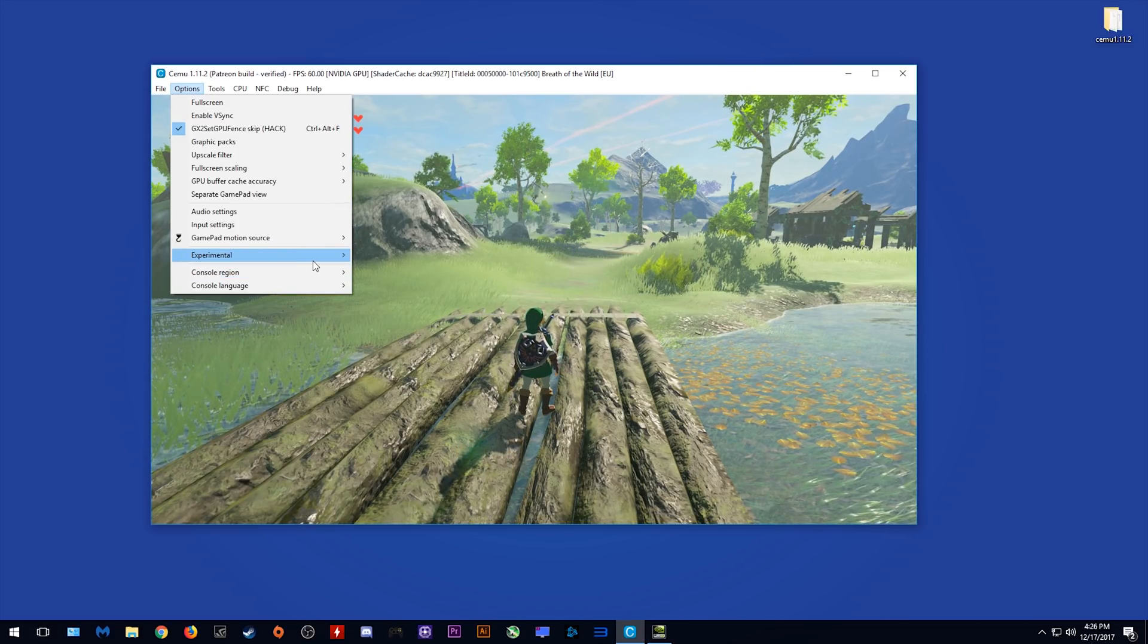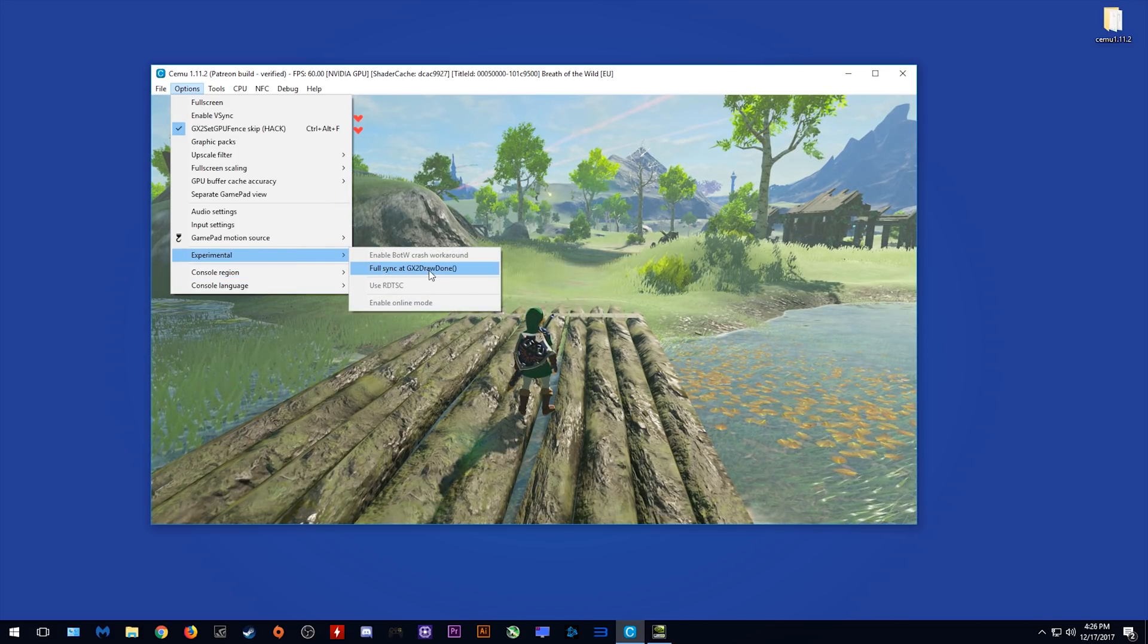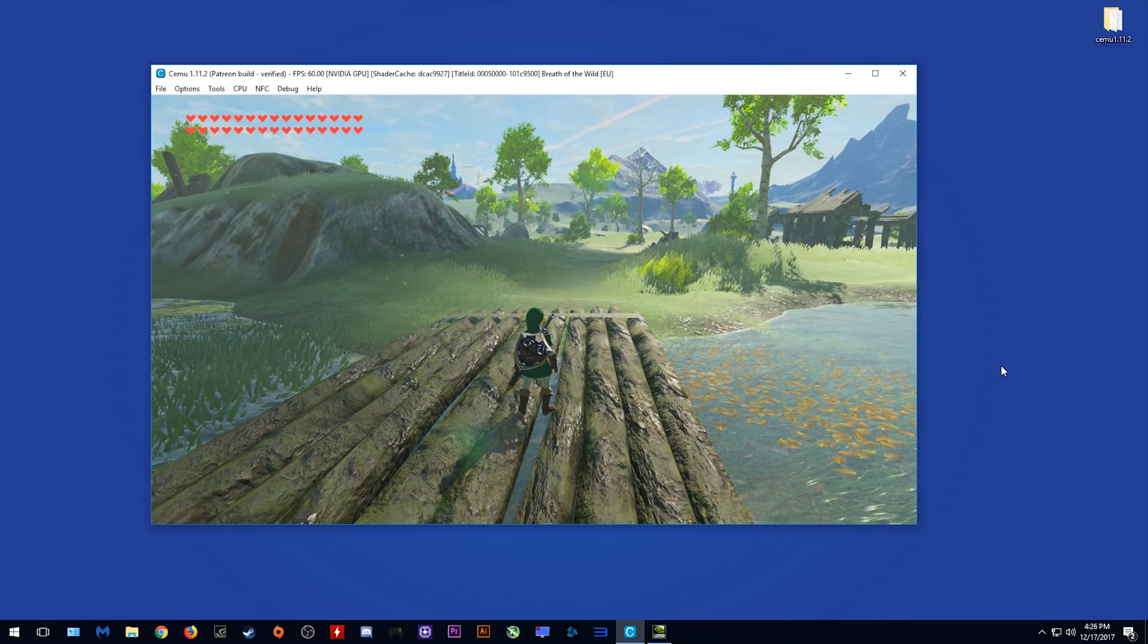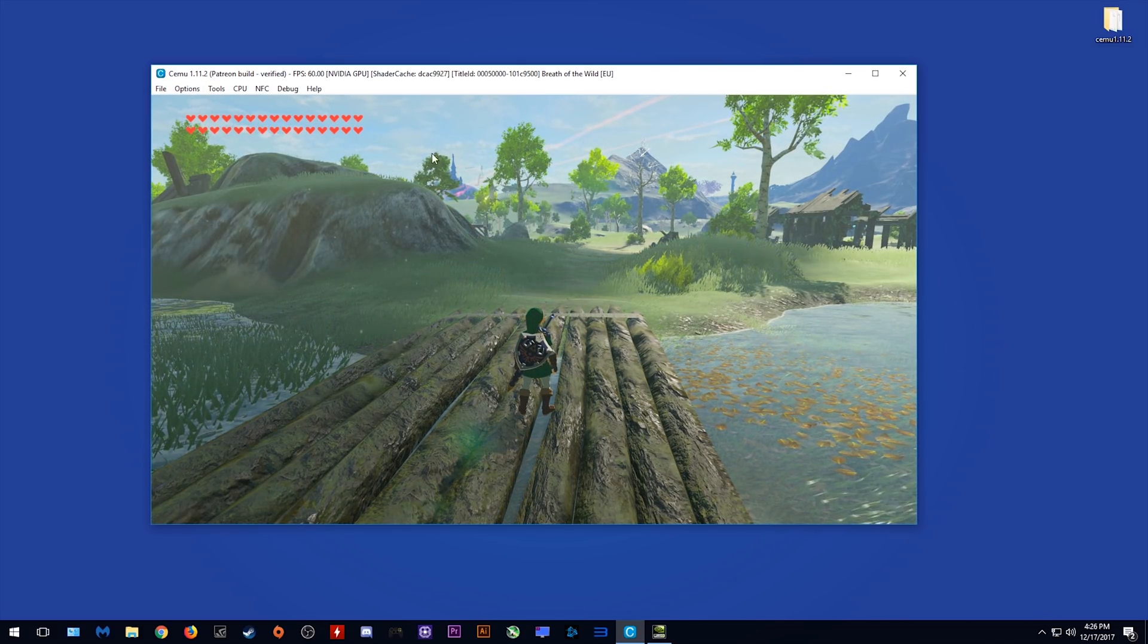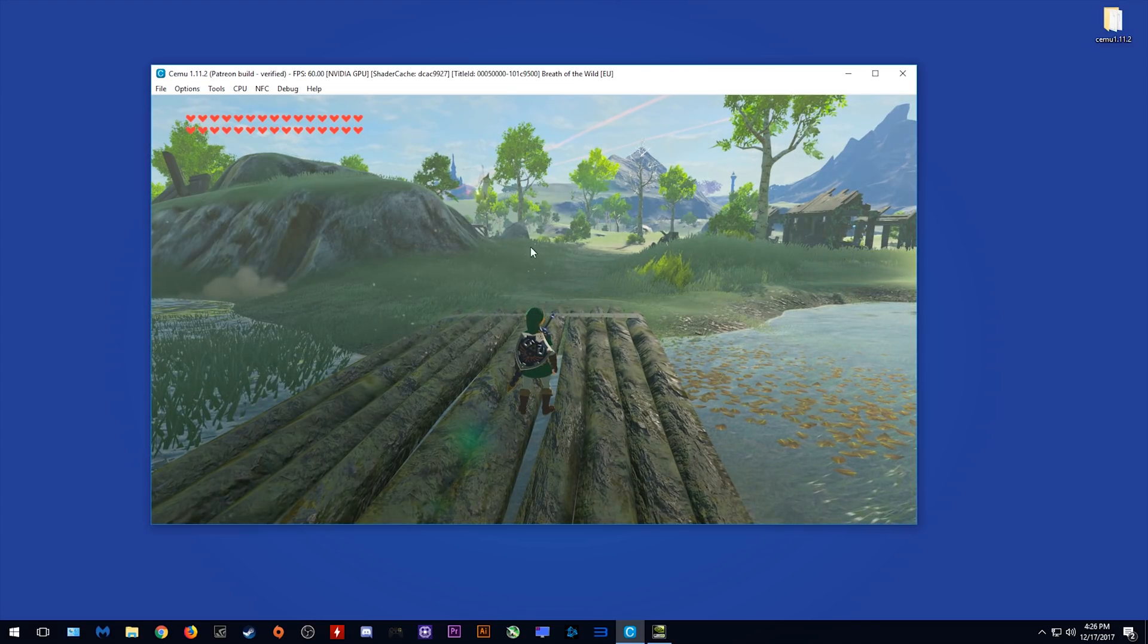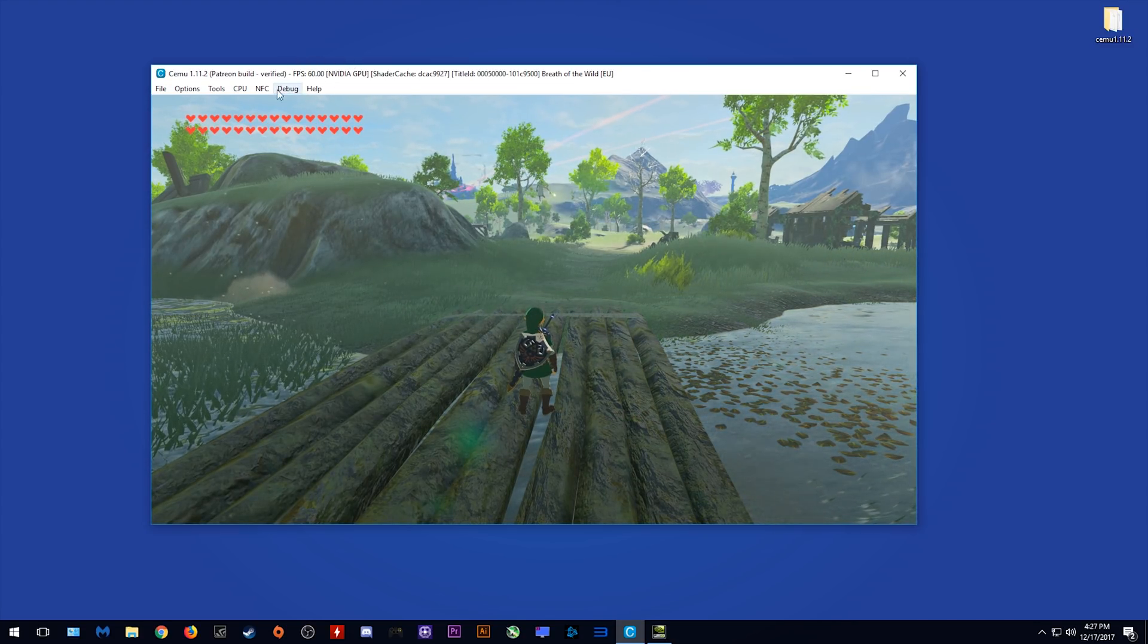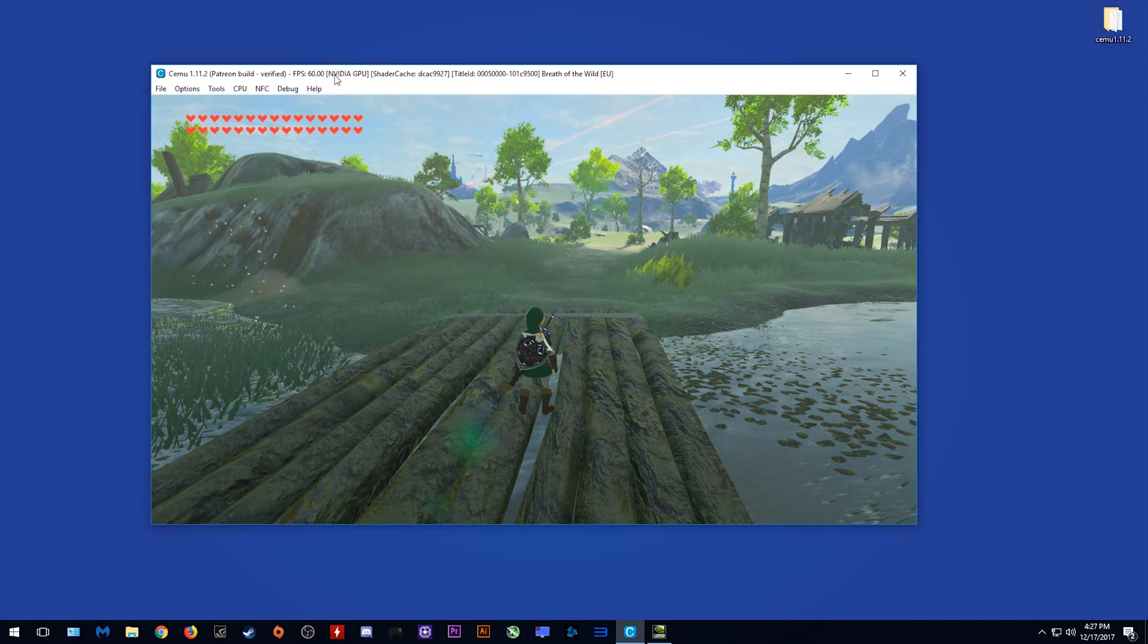All you need to do is come to experimental and turn on this full sync at GX2 drawdown option and as you can see it completely fixes the AI behavior.